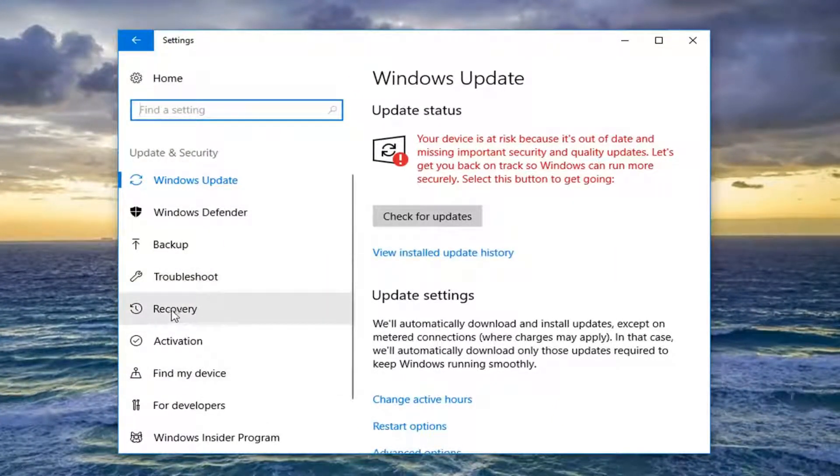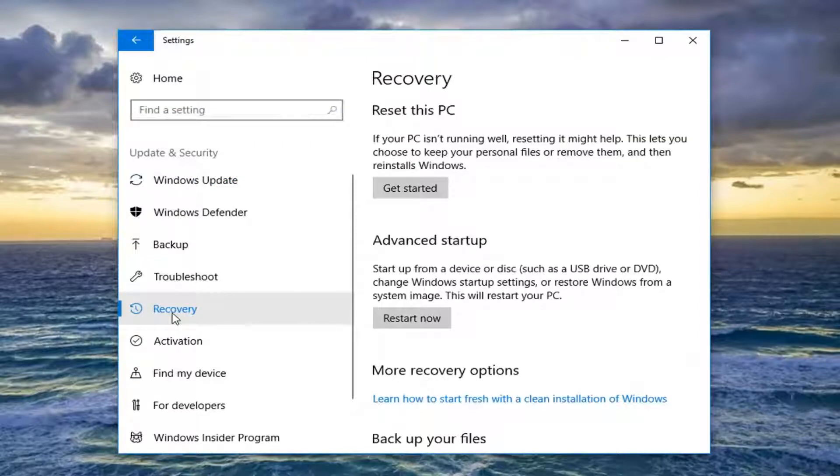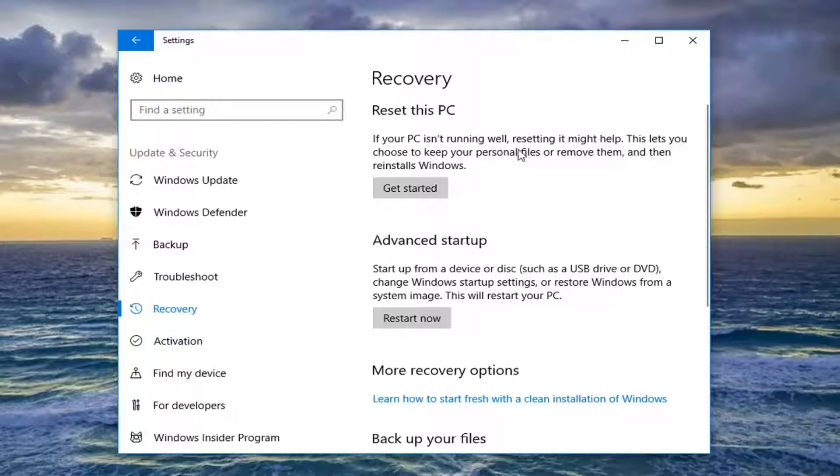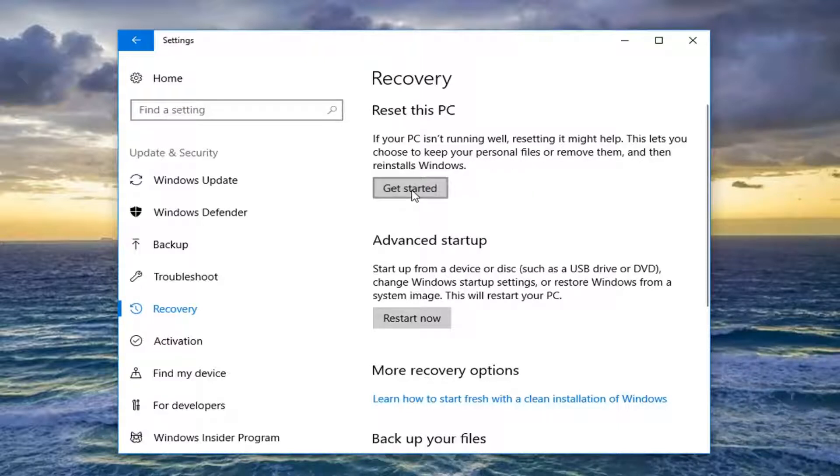Now on the left side here, left-click on the recovery tab. And now let's shift our attention to the right underneath recovery, where it says reset this PC. If your PC isn't running well, resetting it might help. This lets you choose to keep your personal files or remove them, and then reinstall Windows. Left-click on Get Started.